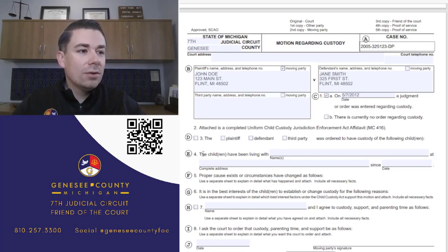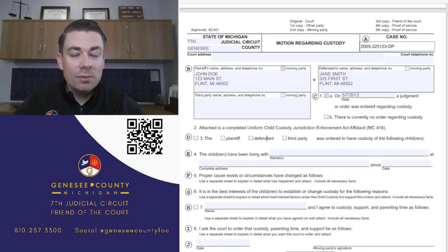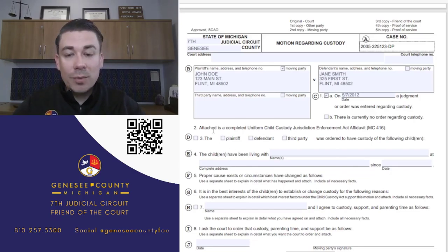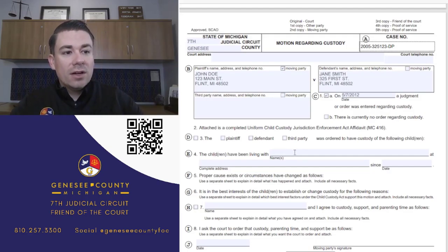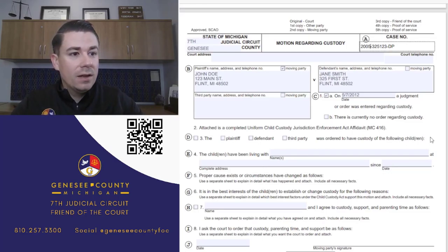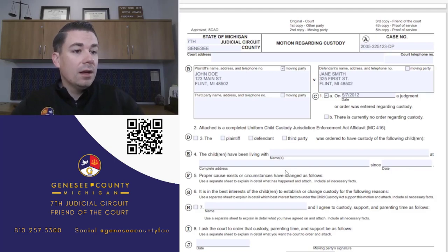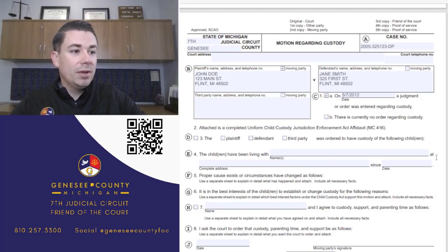Number 4 asks where the children have been living - with whom, at what address, and since what date. Notice these are two different questions: number 3 asks what the last order said, while number 4 asks where the children have actually been living, with whom, and at what address since what date.